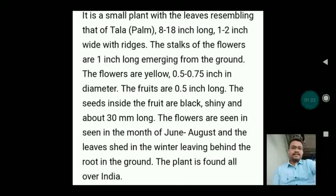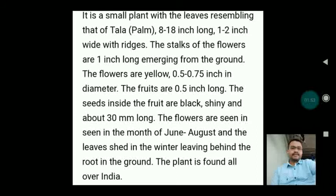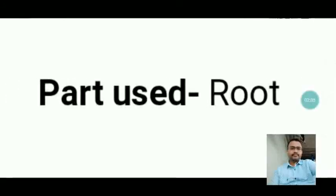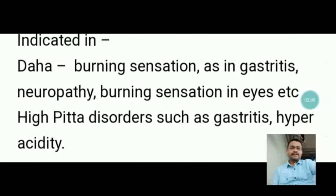The habit is that of a small plant with leaves resembling that of Tala or palm. The leaves are 8 to 18 inches long, 1 to 2 inches wide with ridges. The flower stalks are 1 inch long, emerging from the ground. The flowers are yellow, 0.5 to 0.75 inches in diameter. The fruits are 0.5 inches long. The seeds inside are black, shiny and about 30 mm long. Flowers are seen from June to August, and the leaves shed in winter, leaving behind a root in the ground. The plant is found all over India. The root is indicated in Daha (burning sensation as in gastritis, neuropathy, burning sensation in eyes) and high Pitta disorders such as gastritis and hyperacidity.